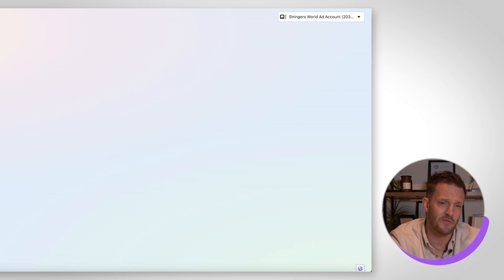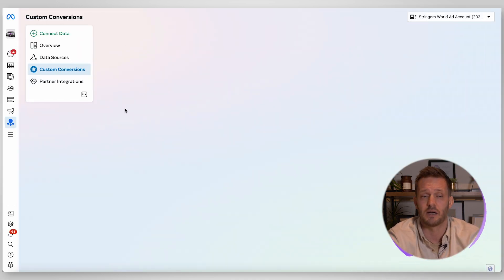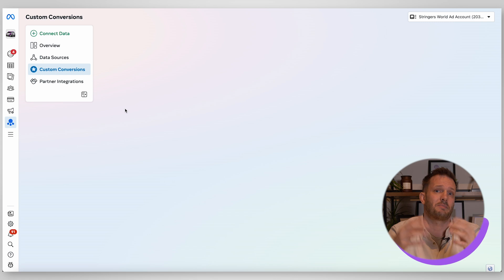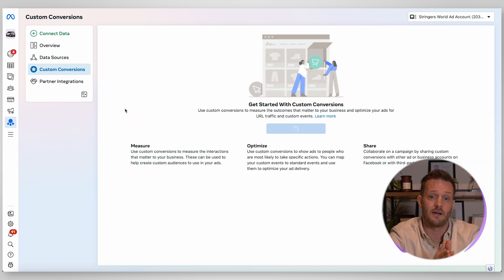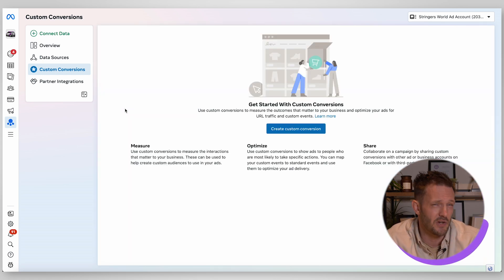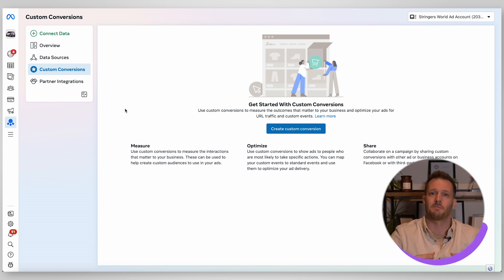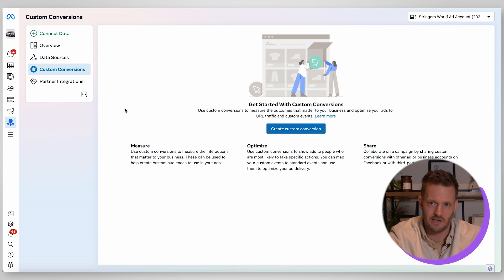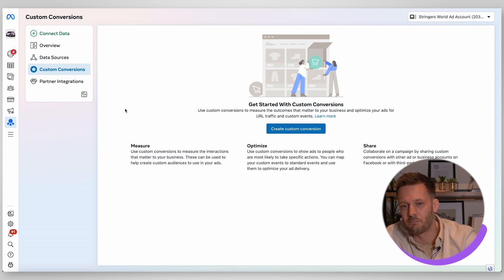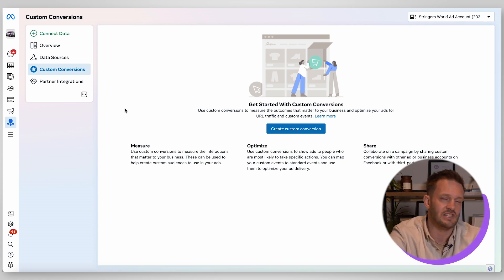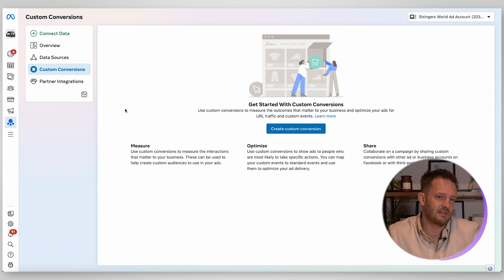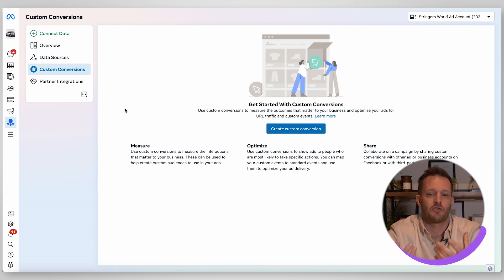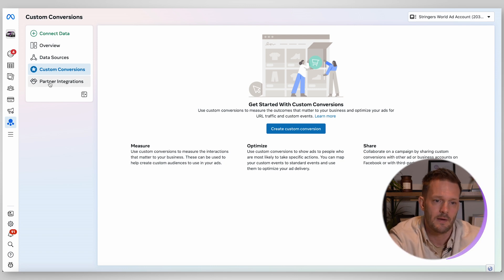This is custom conversions so we haven't got any set up for this client but there might be occasions where you have specific custom conversions that you want to measure. This might be things like you want to measure if somebody has viewed a certain proportion of a video or clicked on a certain button or stayed on your website for a certain period of time. You can create those custom conversions and this is where you do it.